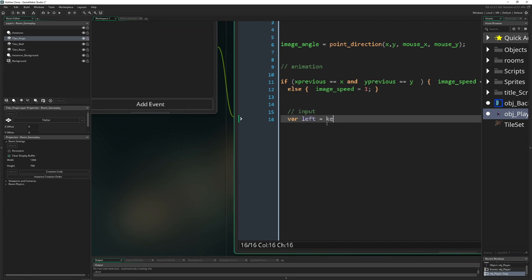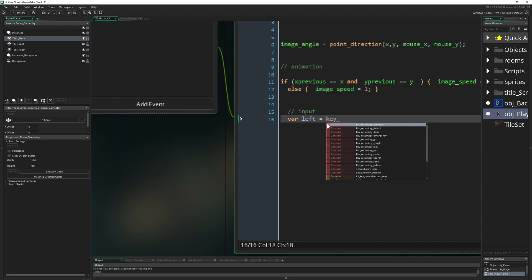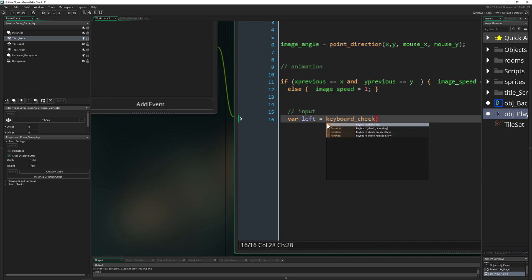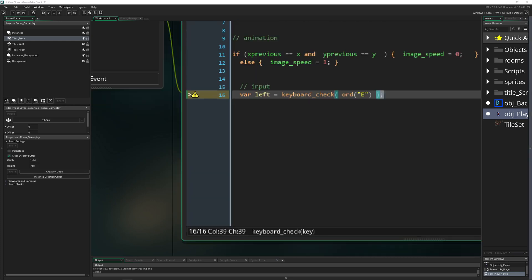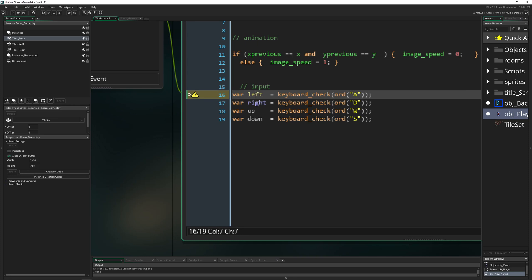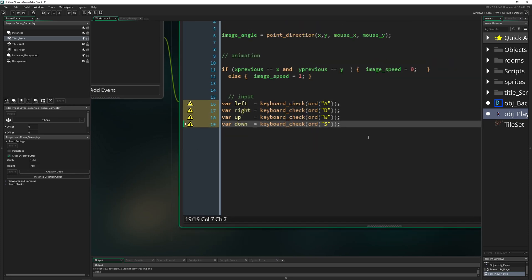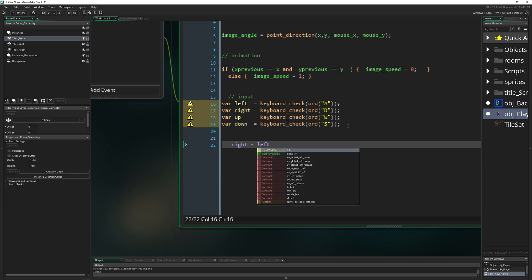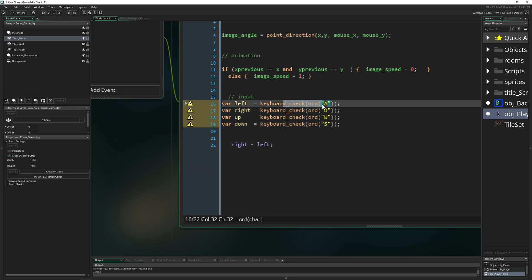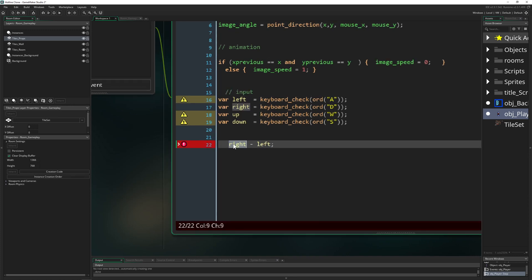So one is called left and then we say keyboard check. We need to input what kind of key we want to do. We have the VK, let's say left or whatever, but we want to use the WASD movement. For that we need to go ord and then input this virtual key. We can just copy paste that stuff. Left, right, up and down. Now we need a little check. We want to move in a very specific direction. So we just say let's go right minus left. We can define because these things are giving back 0 or 1. This could be 1 or 0 and this could be 1 and 0. So we are having a value between minus 1 or 0 or 1.